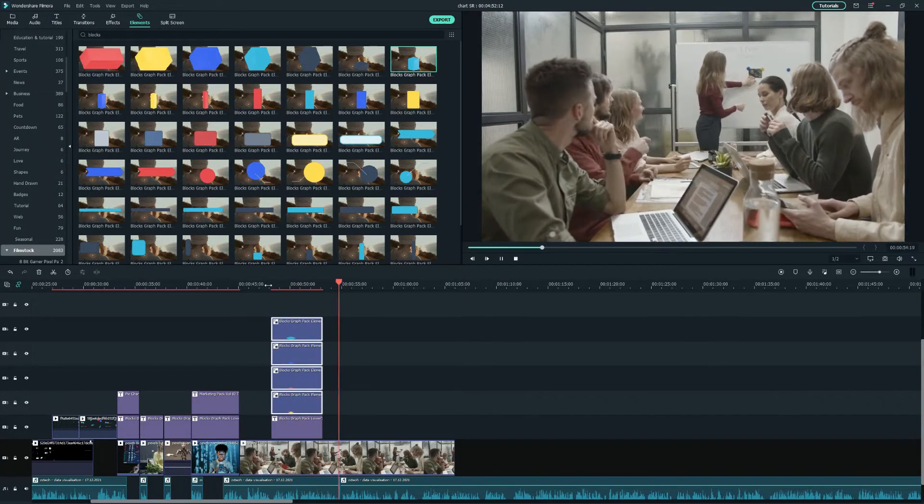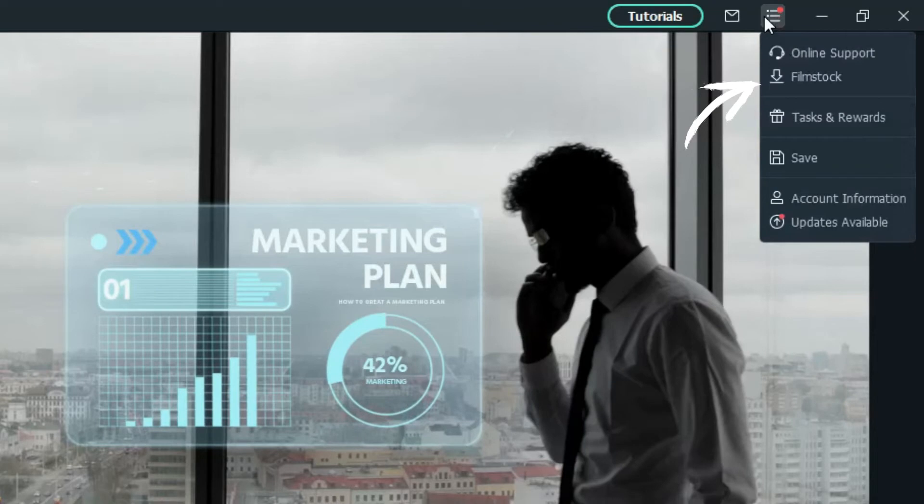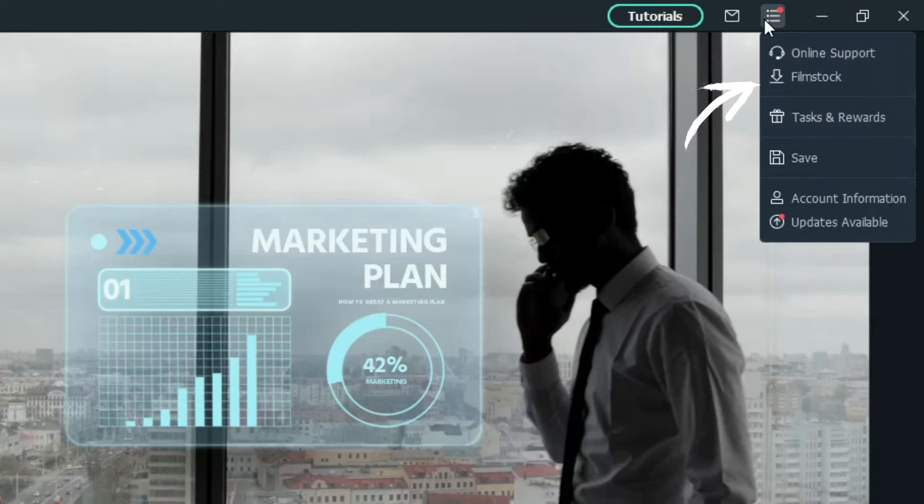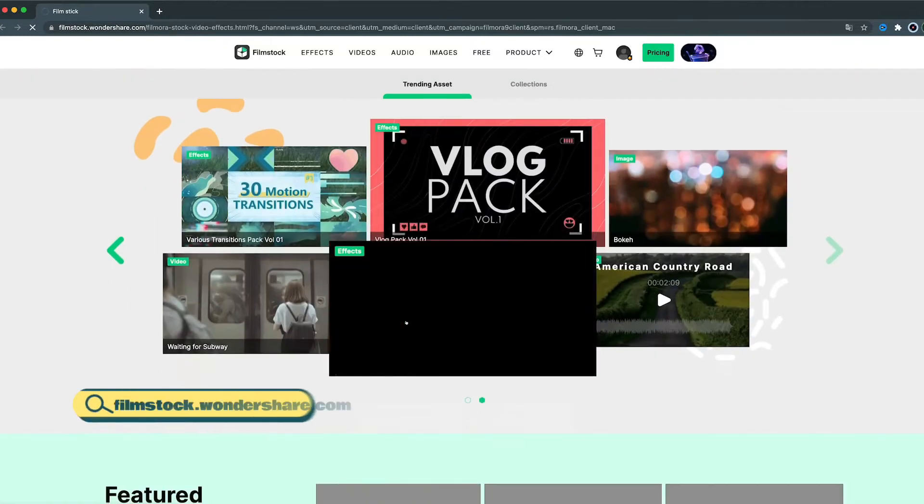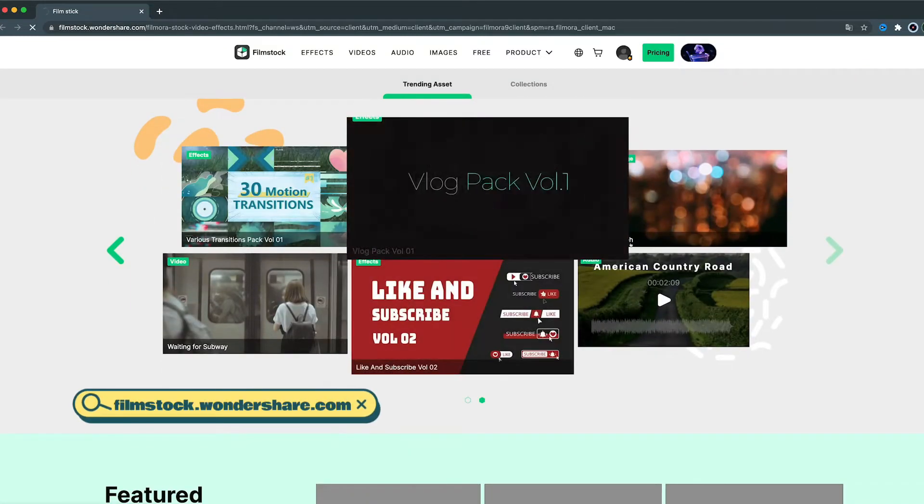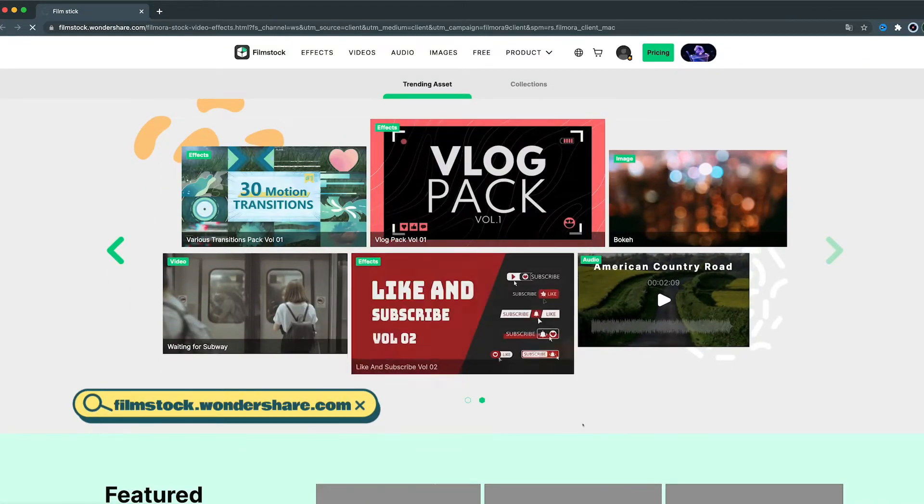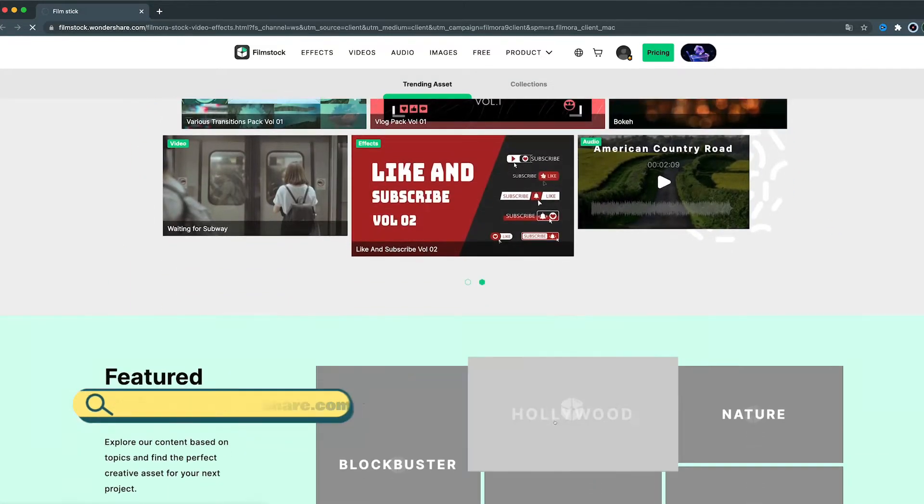Suppose you're looking for more results. Just click the download icon under this drop-down menu in Filmora, and you'll be redirected to the Filmstock web page.